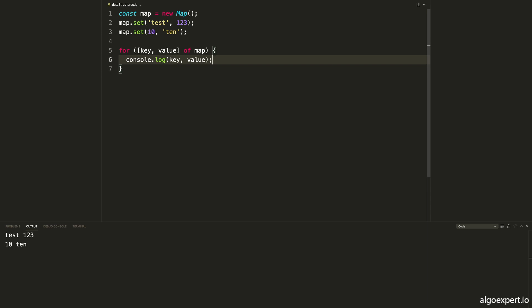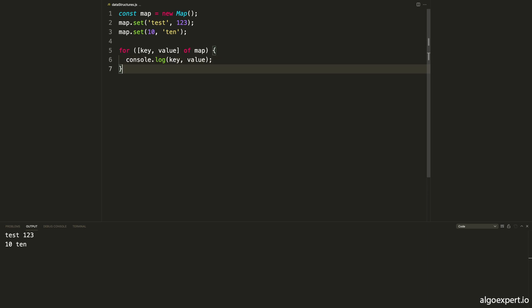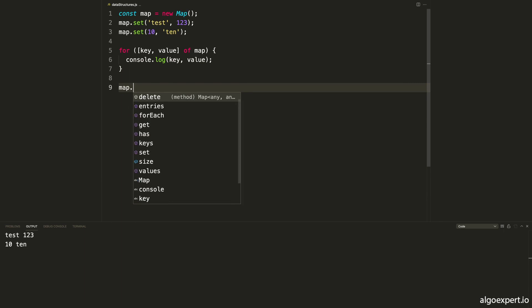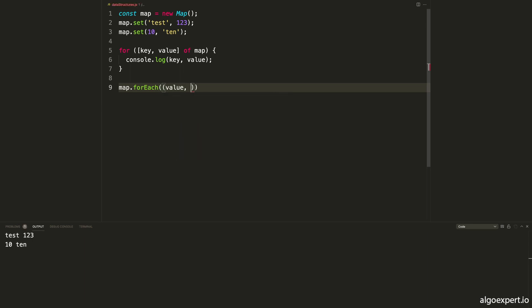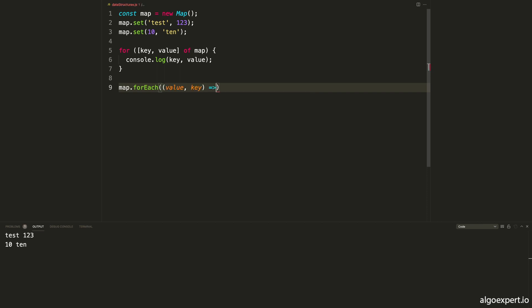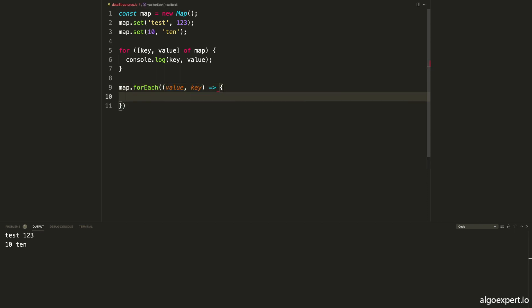Similar to the for-of loop, we can also use the forEach function on the map — map.forEach. This works essentially the same way as it does on arrays. It takes a callback function, and this callback receives the value first and then the key. Inside the function we can do console.log(key, value), and this is going to log out the same thing as before — it's essentially doing the exact same thing.